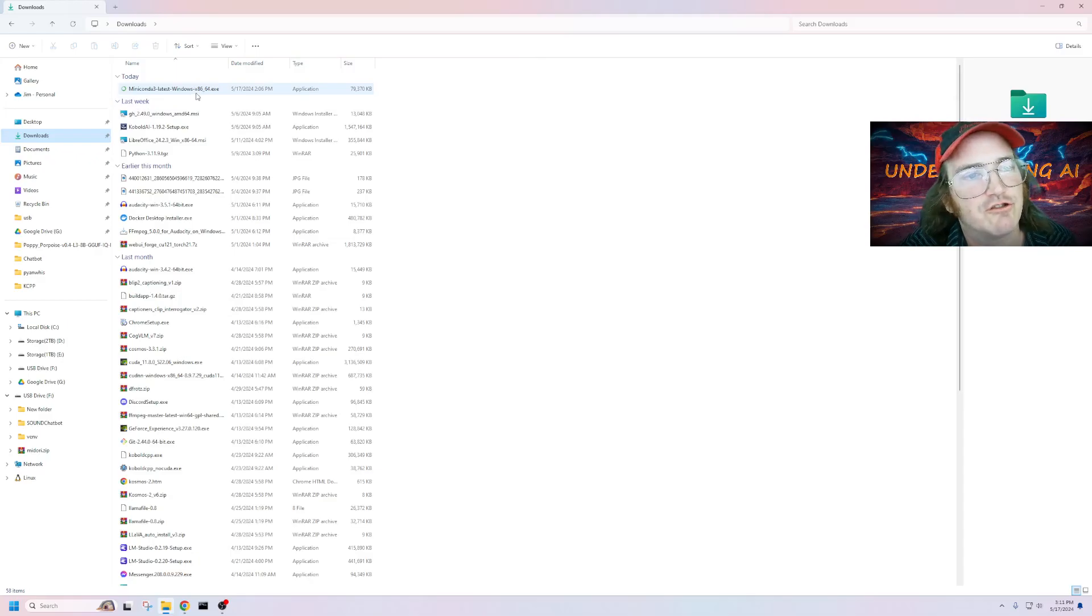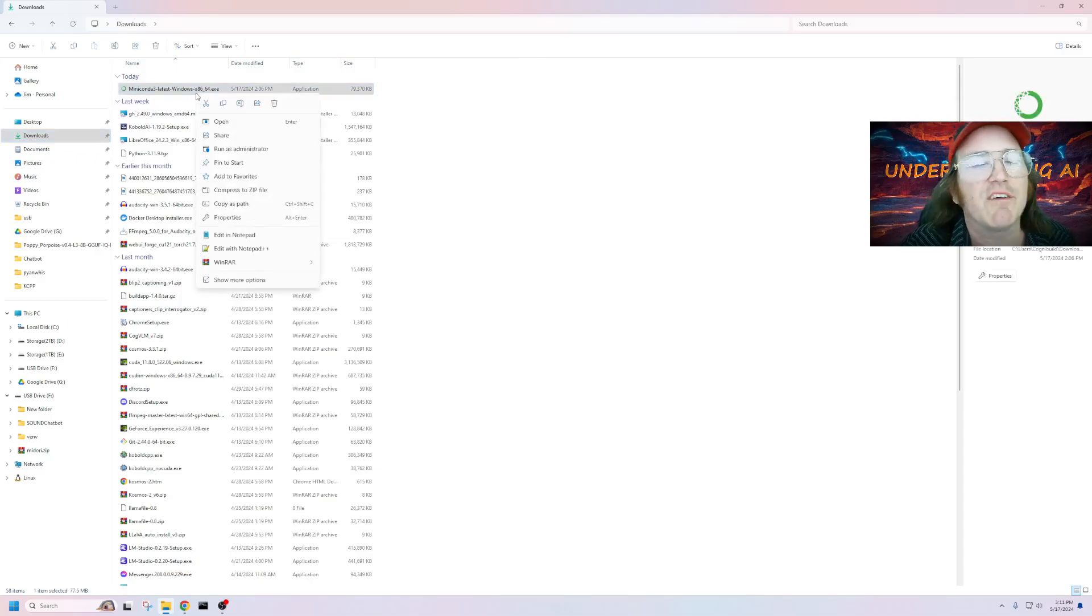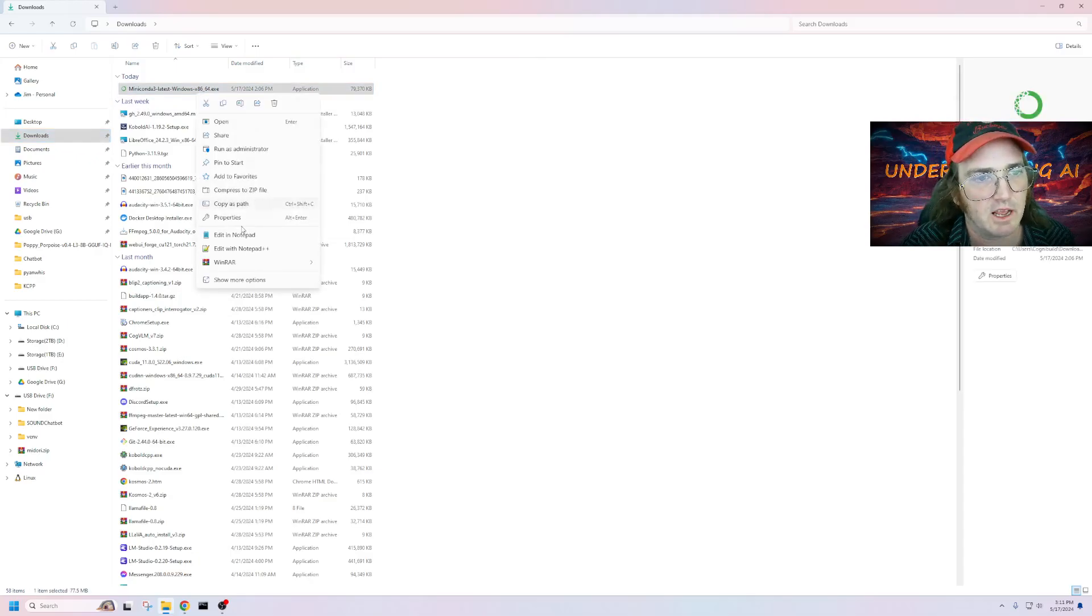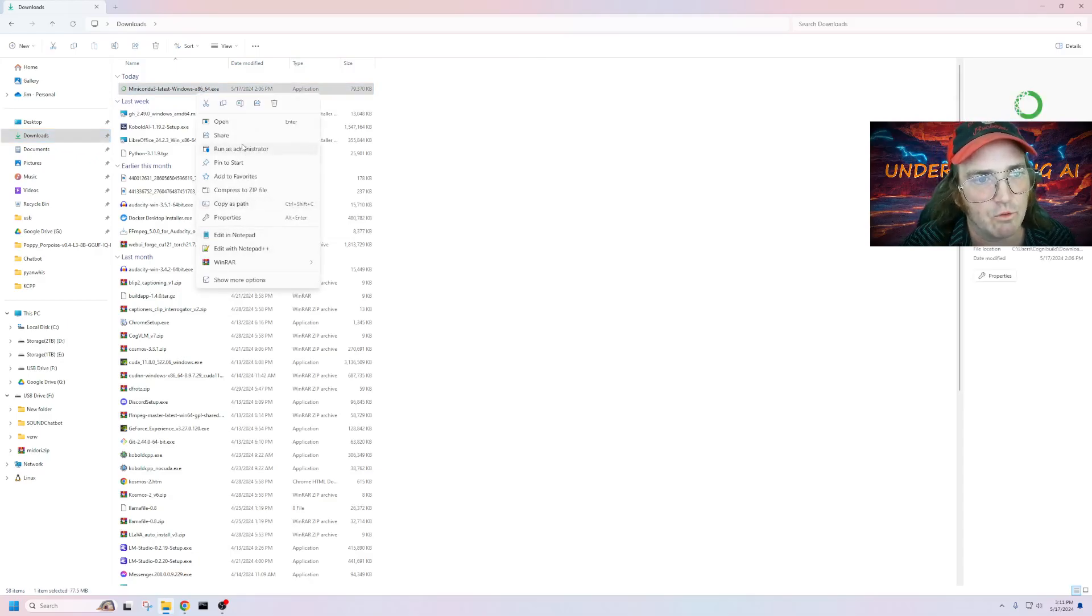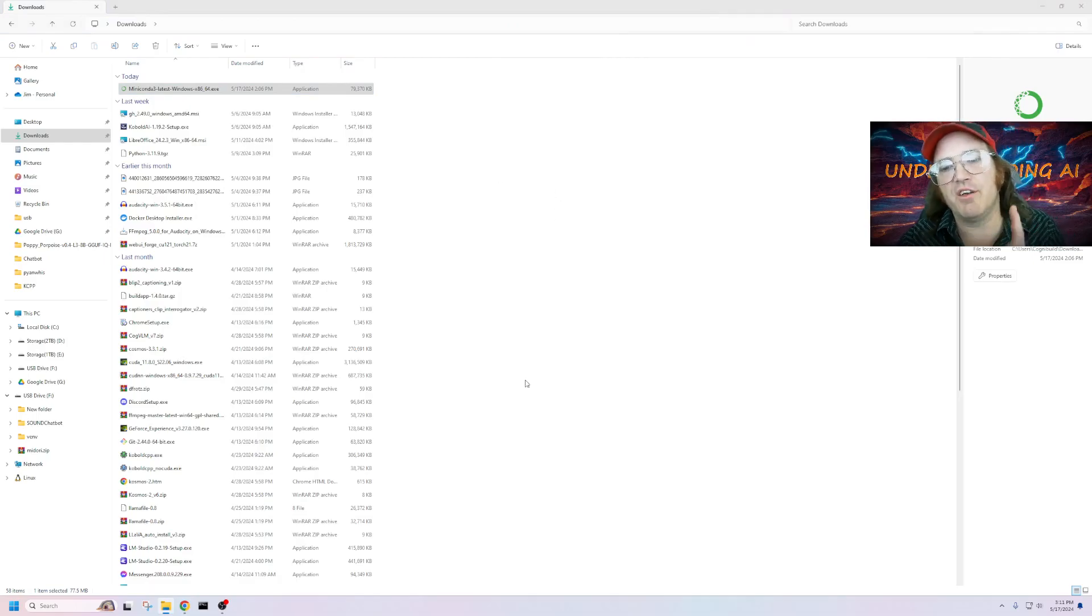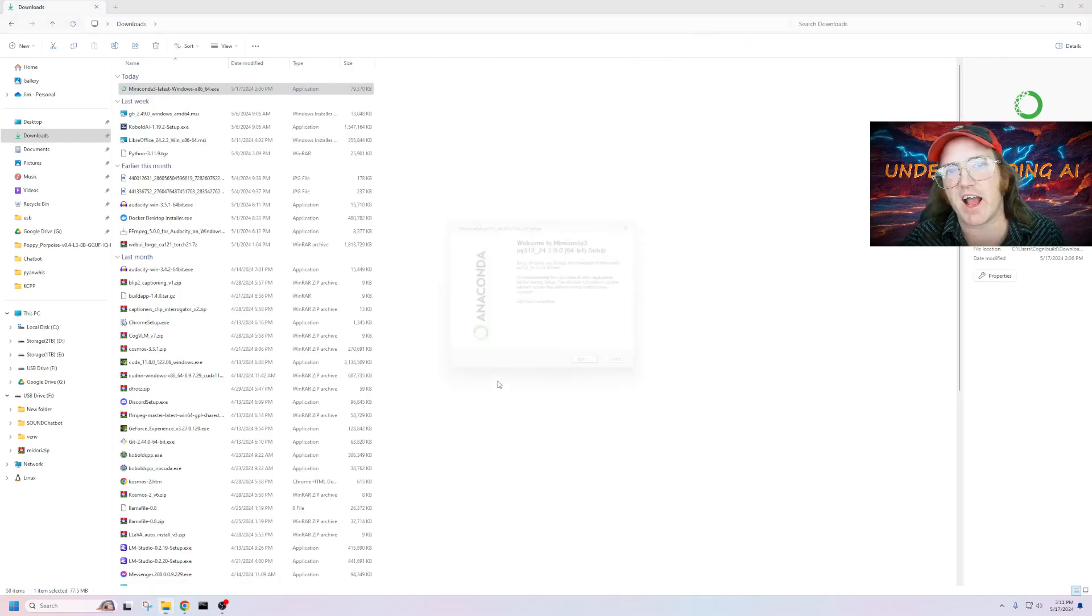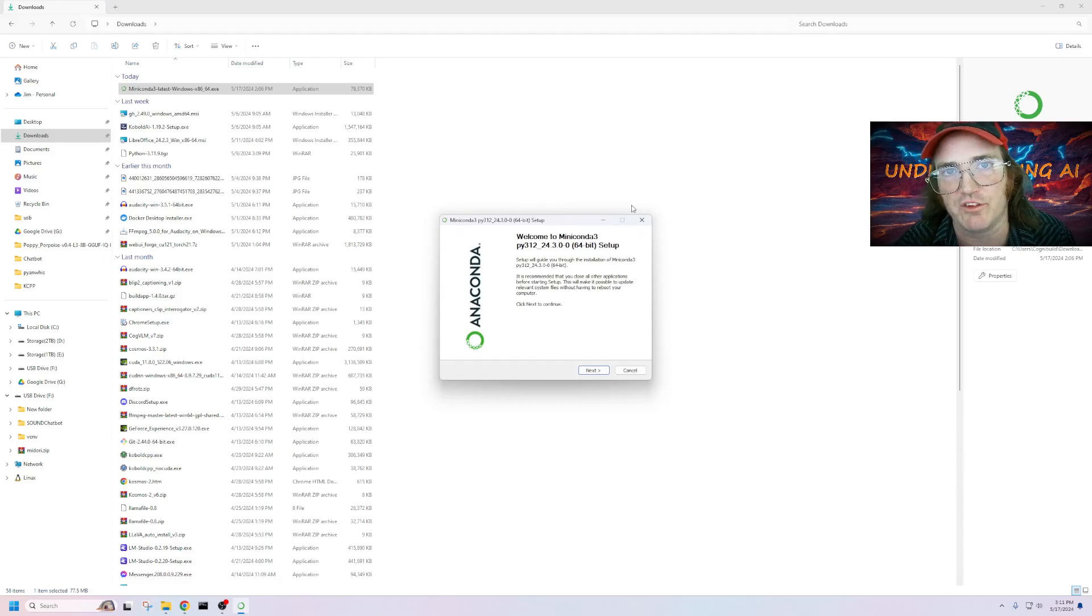But here's the trick. You have to right-click on it, and then run it as administrator. If you don't do that, you will not have the permissions needed to install this.